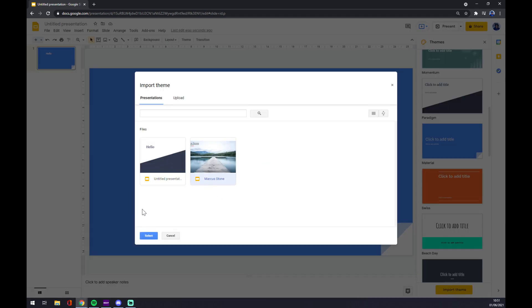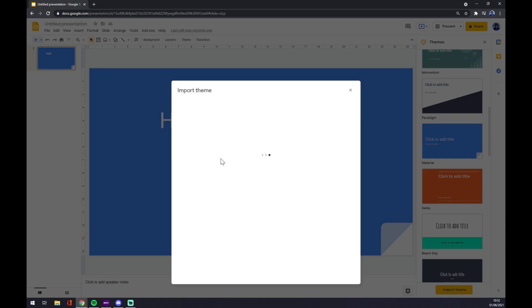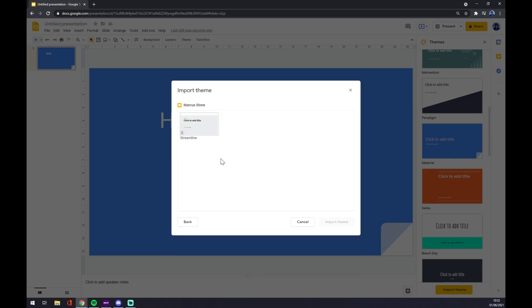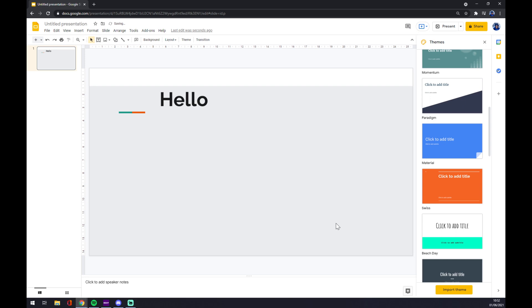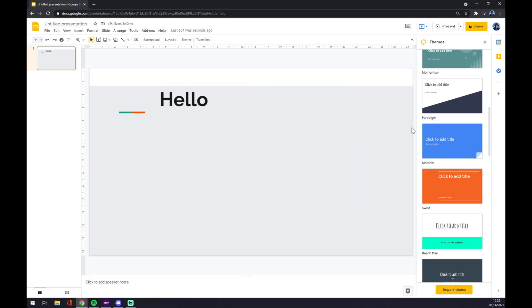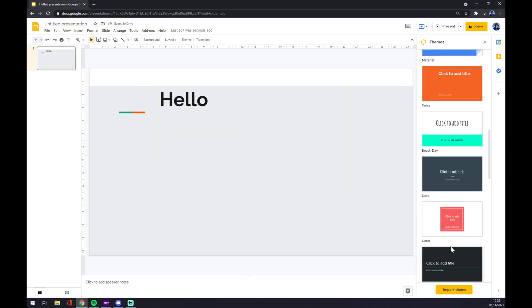Now there are all the themes that you can use. I chose to use this one, yeah this one, and import. As you can see, there's this theme that I used to work with.